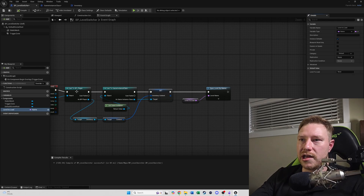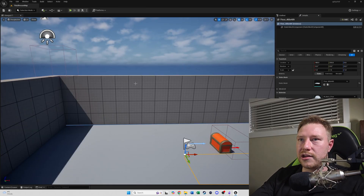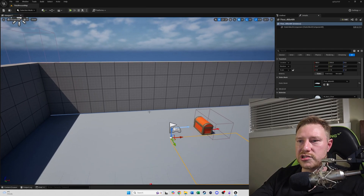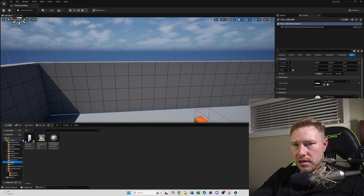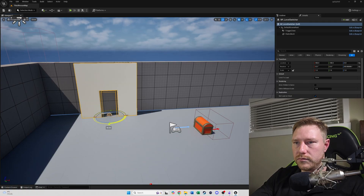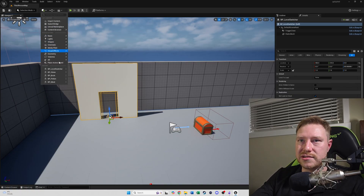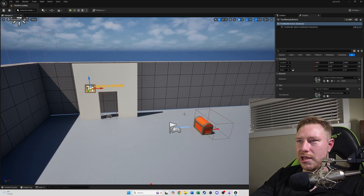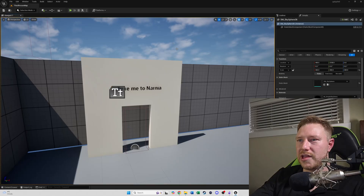Back in our game world, we just need to place our level switcher in the level. We can add a text label to it — 'Narnia' — so our Narnia gateway is open. Hit save.